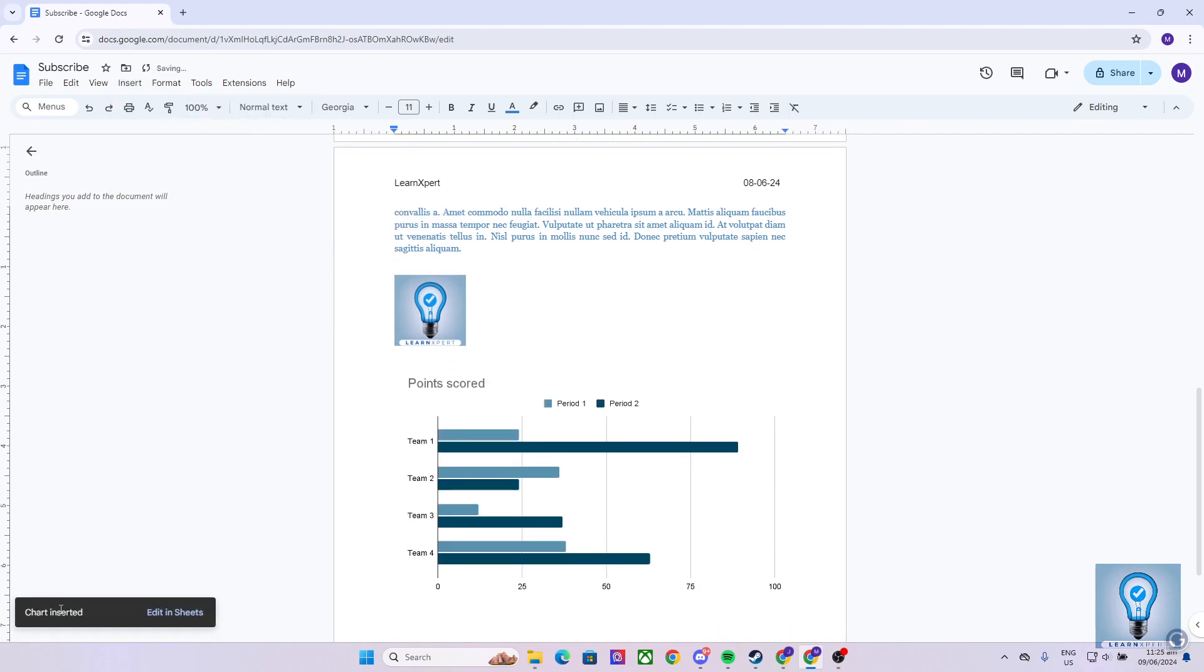As you can see, right here, it says Chart Inserted, and you can edit the chart in Google Sheets.